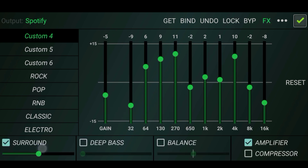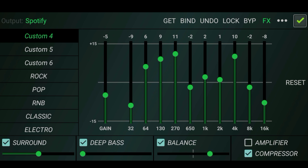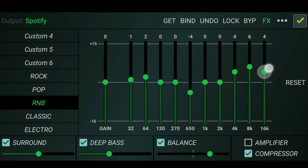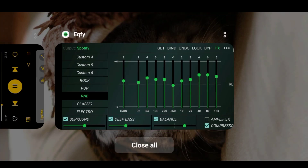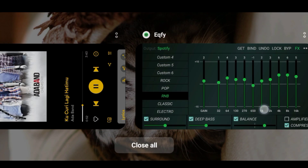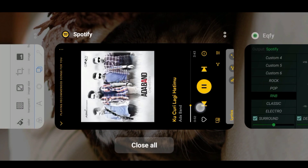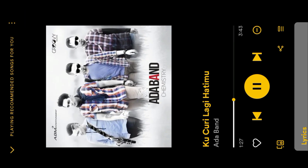Additionally, the app has a spectrum analyzer feature that allows users to visualize the frequency of the playing audio. The equalizer also offers automatic equalization features that optimize sound settings based on the type of audio being played.